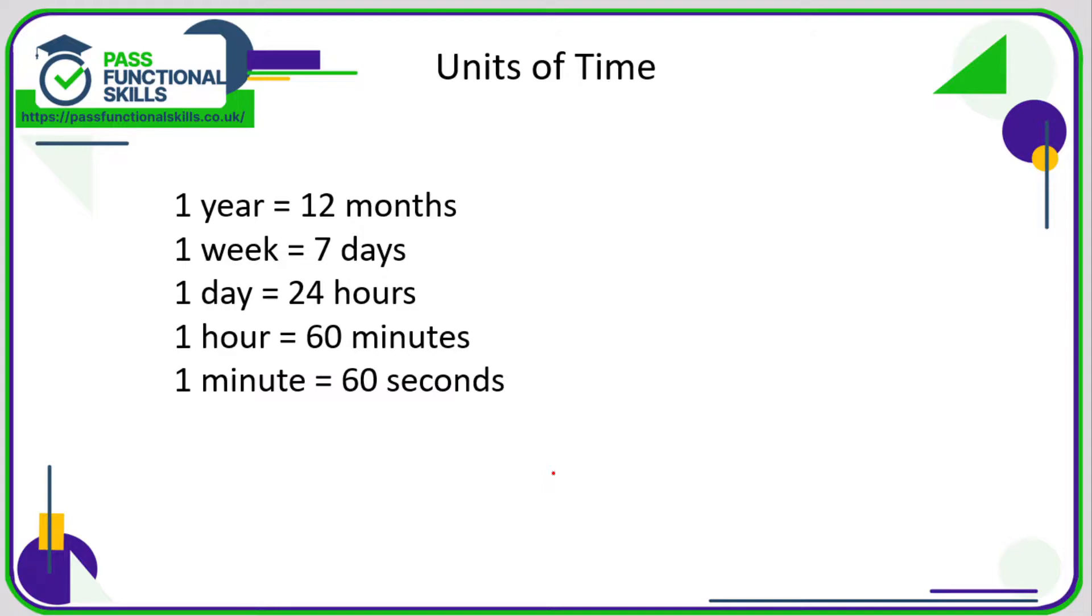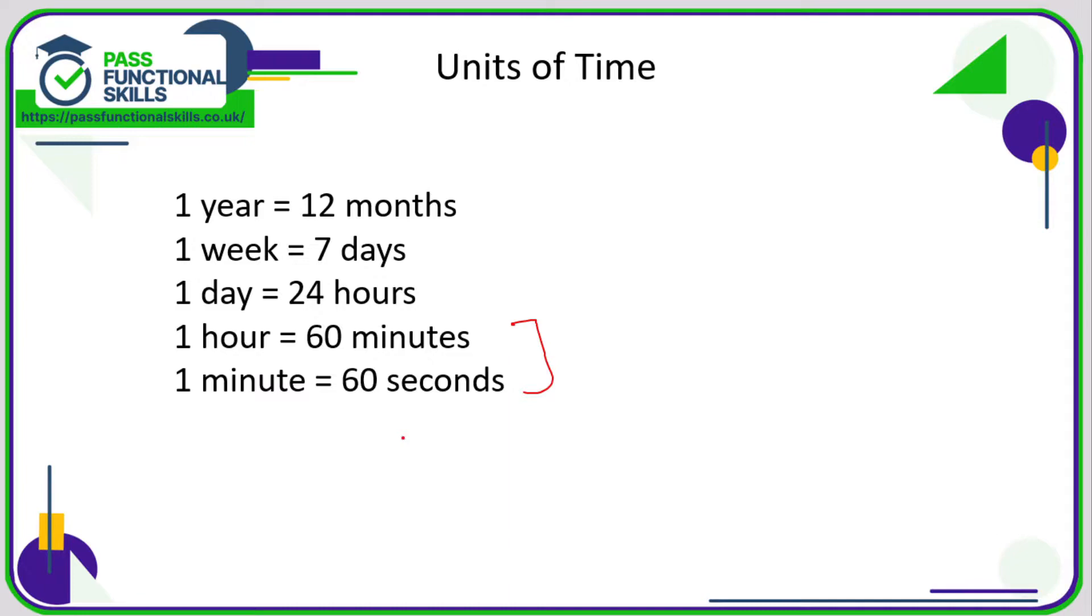But just because you know them doesn't mean they're easy to use. Part of the problem, particularly with the final two, is that we're counting in 60s, not in 100s. If there were 100 seconds in a minute and 100 minutes in an hour, maths would be a lot easier for time questions, particularly when our calculator gives us answers because our calculator doesn't know that we are doing a time question.